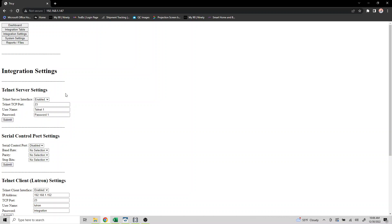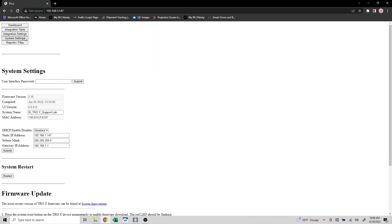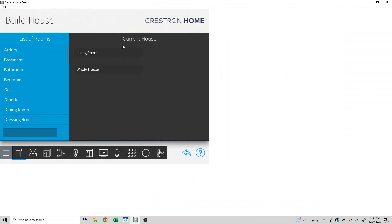Click Submit and then PowerCycle the Troy to apply the settings. Once complete, open Crestron Home and create a room.